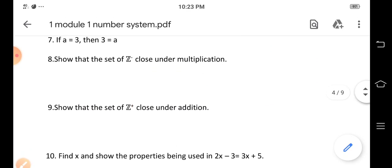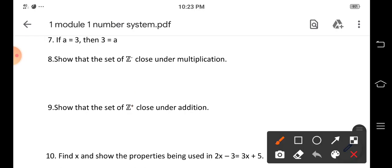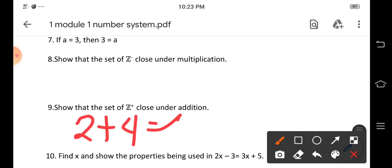Is the set of positive integers closed under addition? For example, two plus four equals six. Both two and four are positive integers, and the result, six, is also a positive integer. So the set of positive integers is closed under addition.